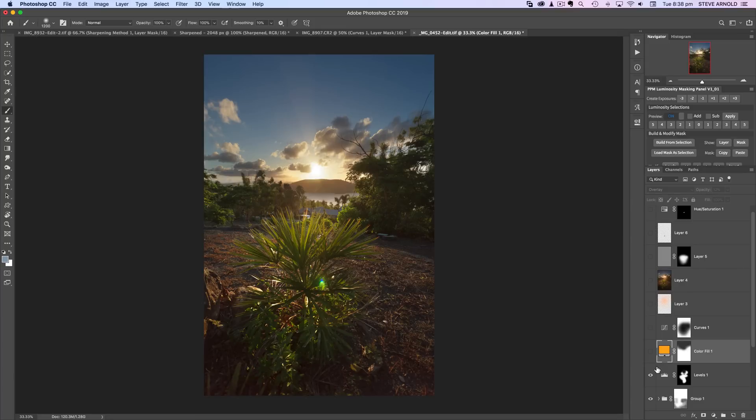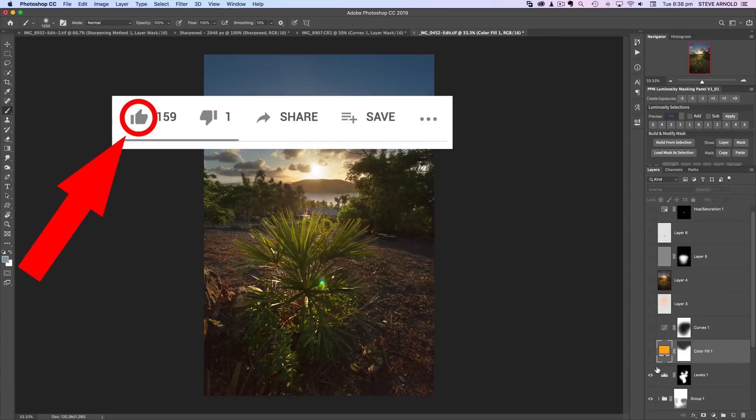So stay tuned to see that in just a second, but first remember if you like this video then hit that thumbs up button to let me know so that I can keep on making more just like it.